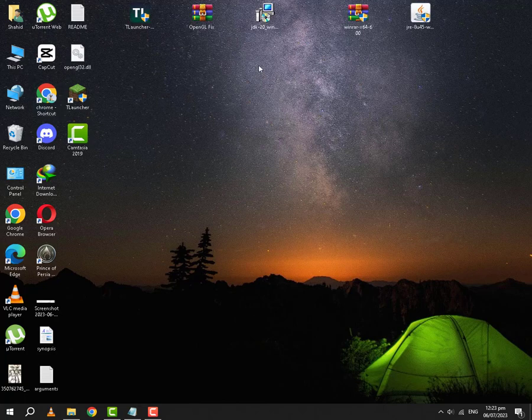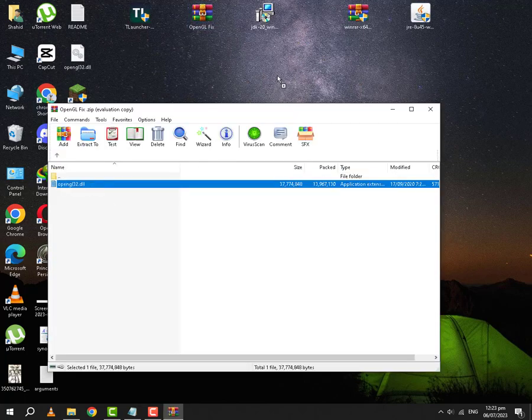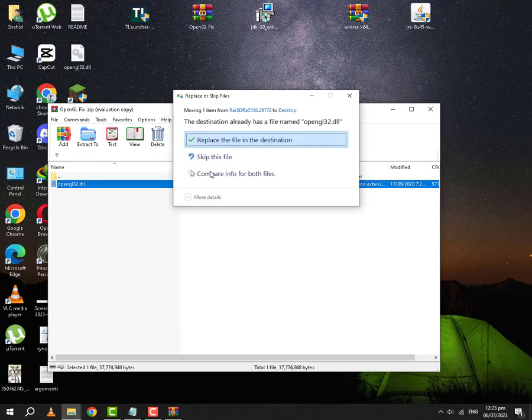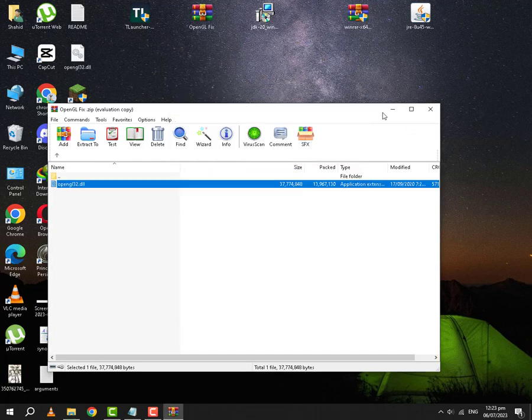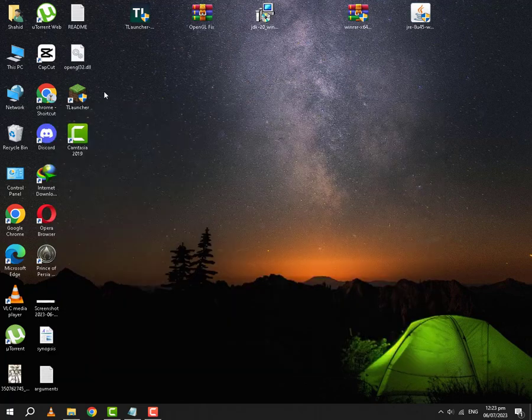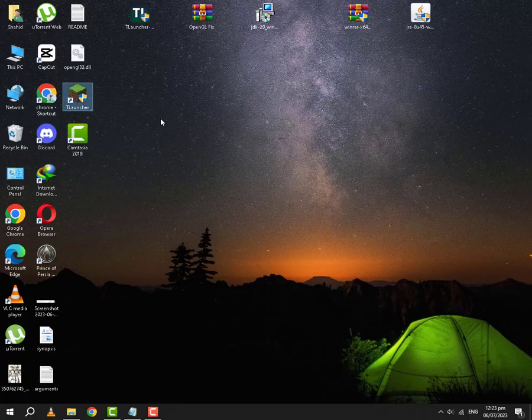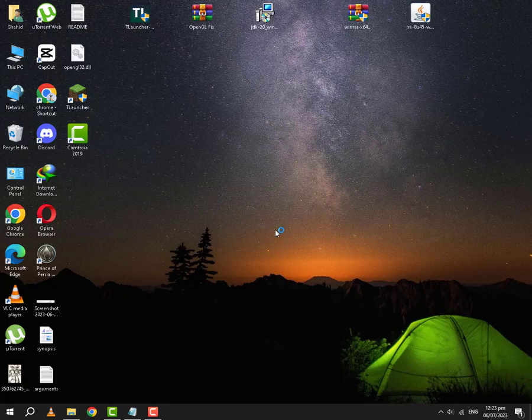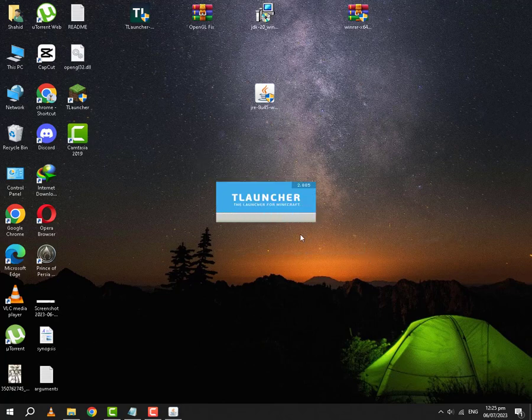Now we will extract the OpenGL fix. After doing all the installations and extracting the Mesa files, we are going to open the T-Launcher. Yours might download libraries, but mine has already downloaded its libraries, so it directly opens the launcher.